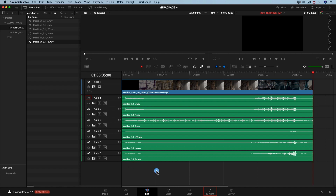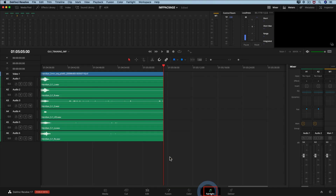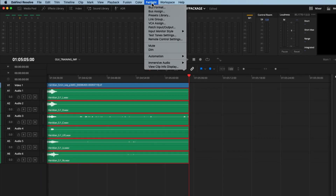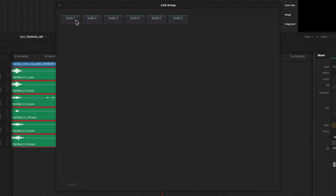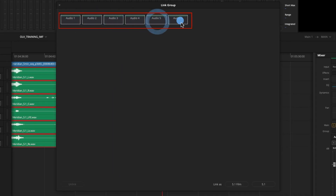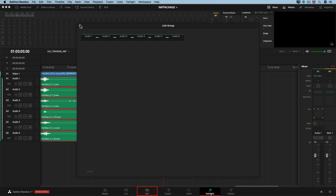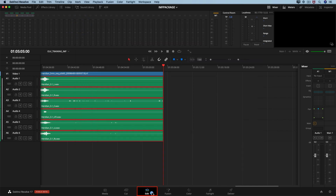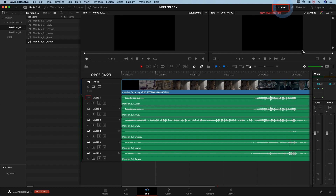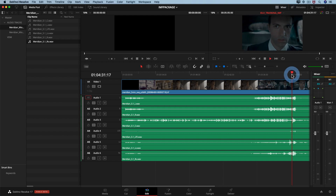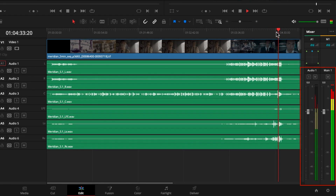We now have six mono audio tracks in the timeline. Move to the Fairlight page, select the six audio channels, and in the Fairlight menu at the top choose 'Link Groups.' Inside this menu, select the audio channels and next to 'Link as,' hit the 5.1 preset. This creates the correct channel mapping for Netflix. Back on the edit page, open the mixer to verify the 5.1 track is working correctly.